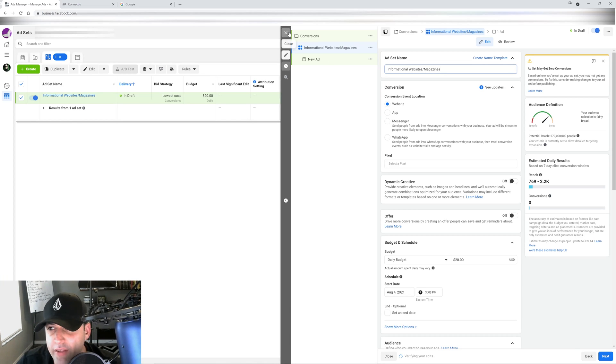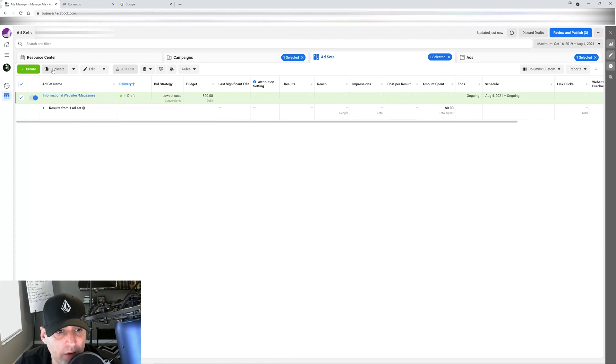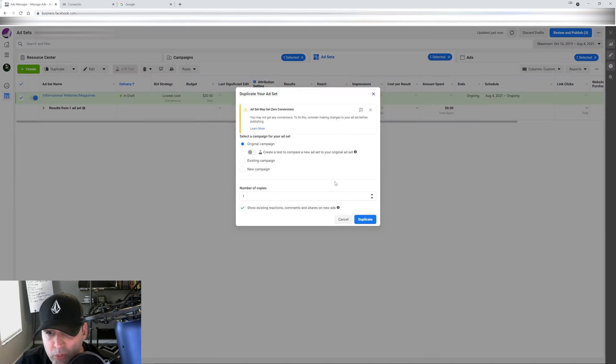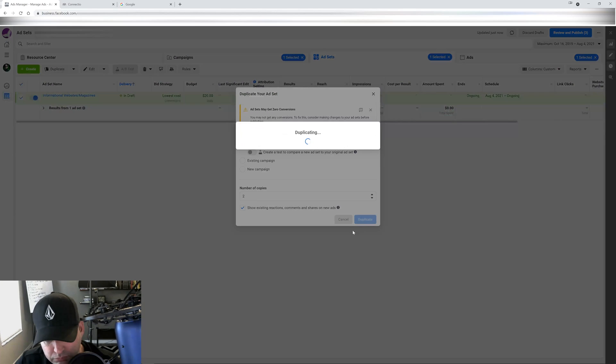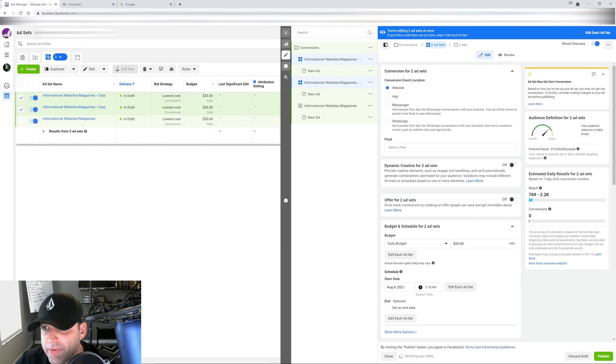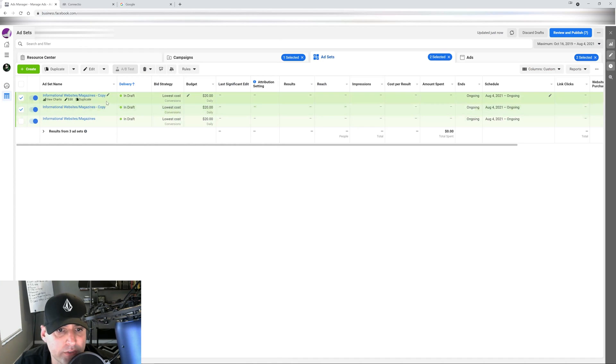Once it pulls up, I'm going to go in here and I'm going to do a few different ad sets. So the first one's going to be informational websites or magazines. The reason why I'm grouping this together is because everything needs to be broad.